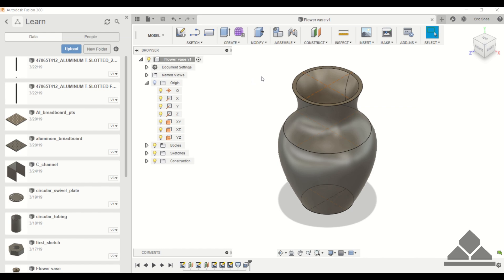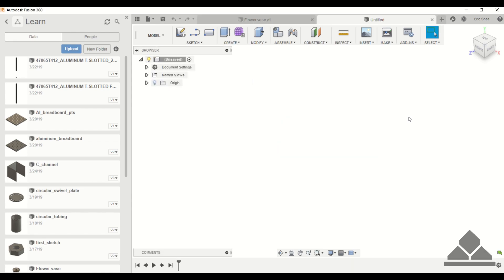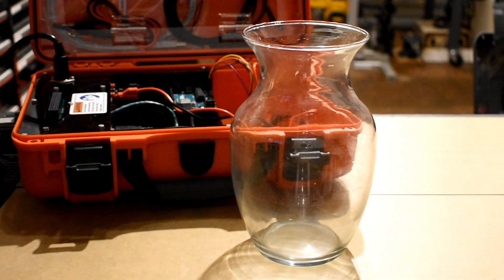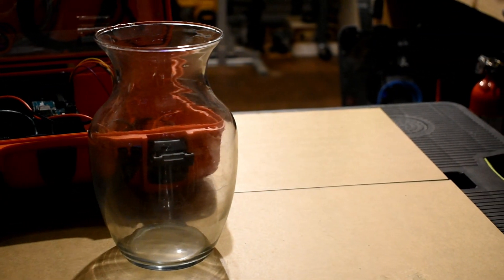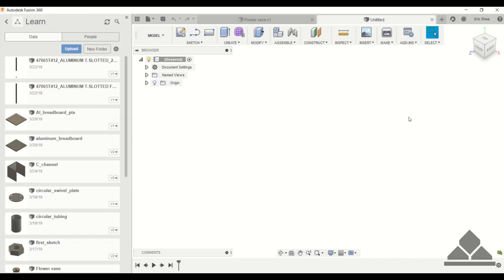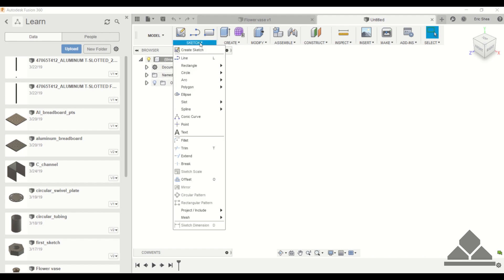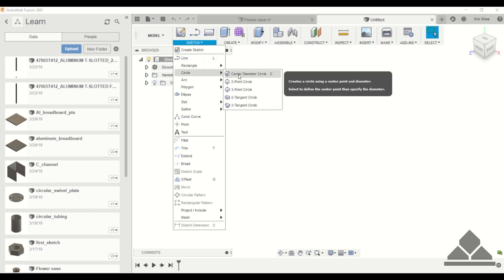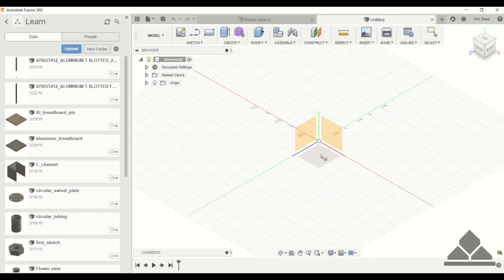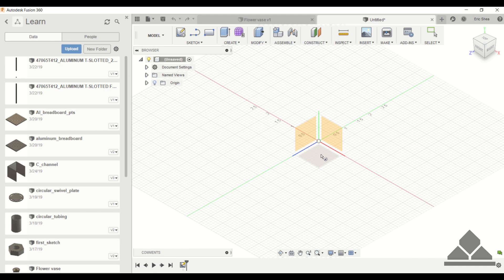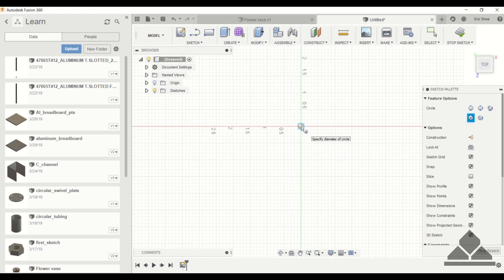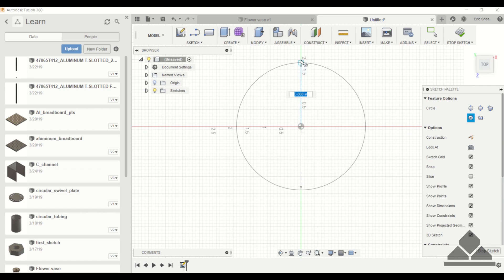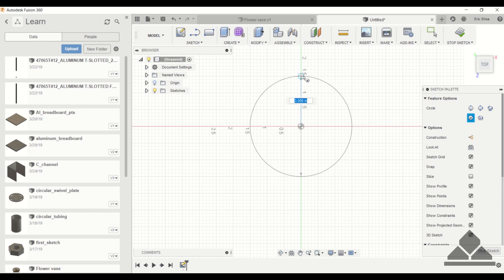To show you how we completed the flower vase, I'm going to start a new sketch. Now flower vases come in all different shapes and sizes, but if you look at the one we're using, this has a smaller diameter base at the bottom, it gets a little wider towards the middle, and then the top or opening of the vase is smaller but a little bit larger than the bottom of the vase. So to start out we're going to create the bottom circle to create the base. I'm going to create a center diameter circle on the top plane and we'll make this three inches in diameter.